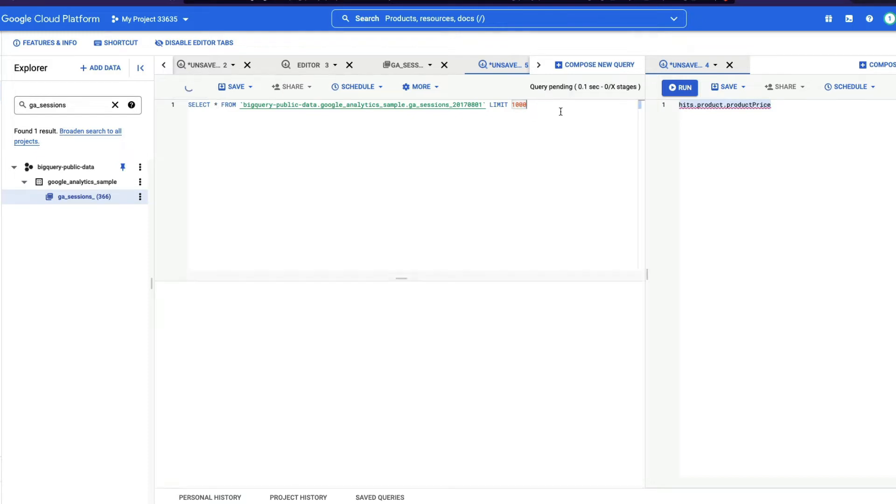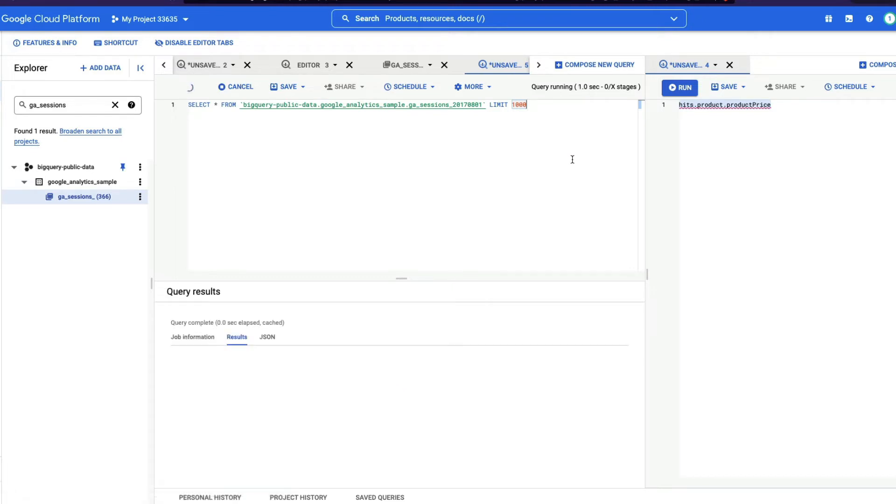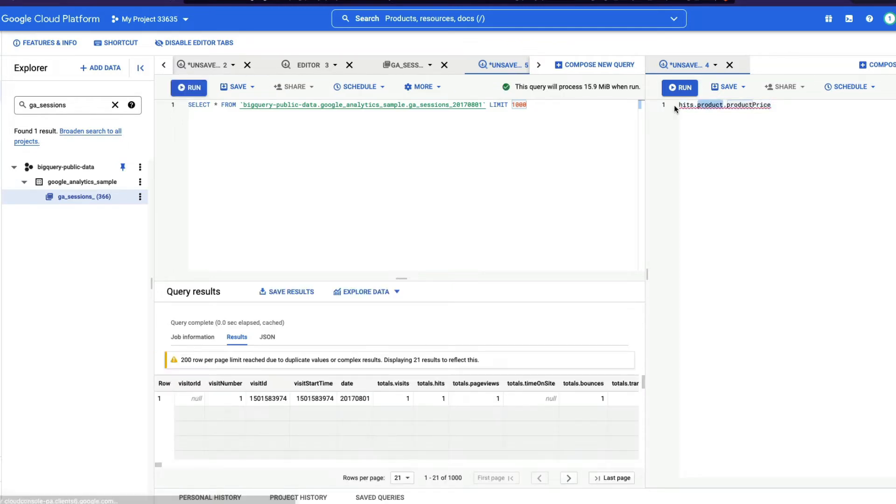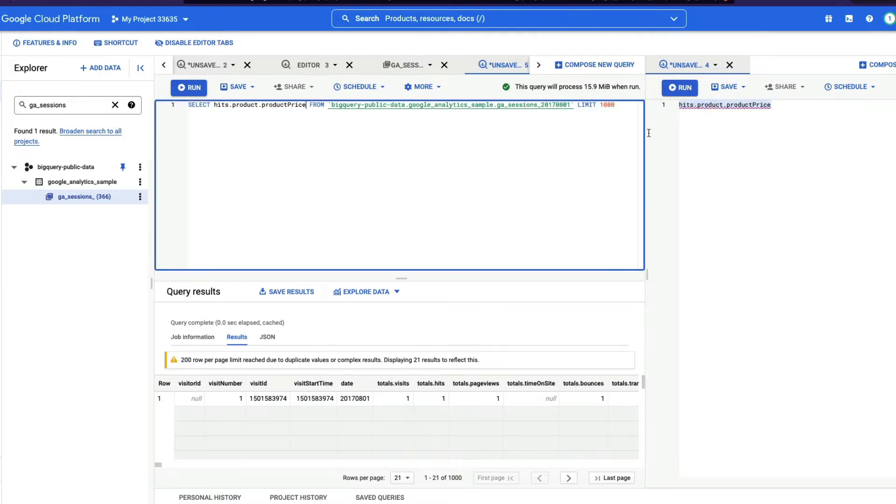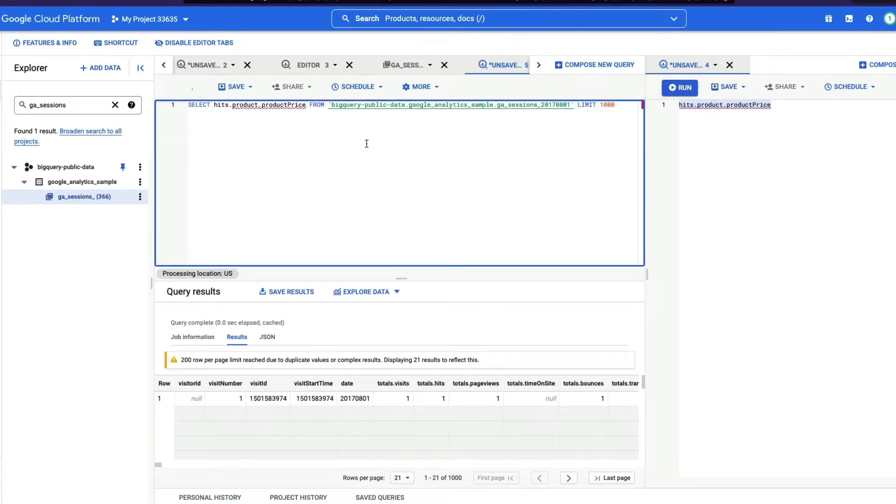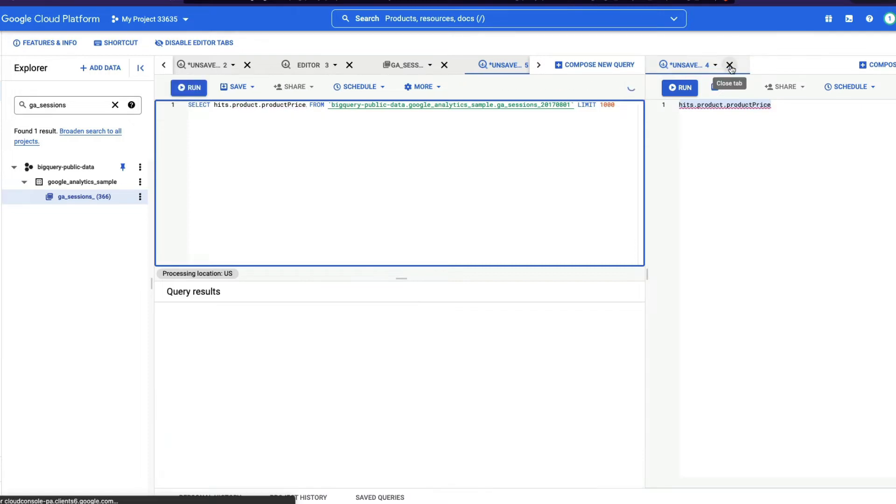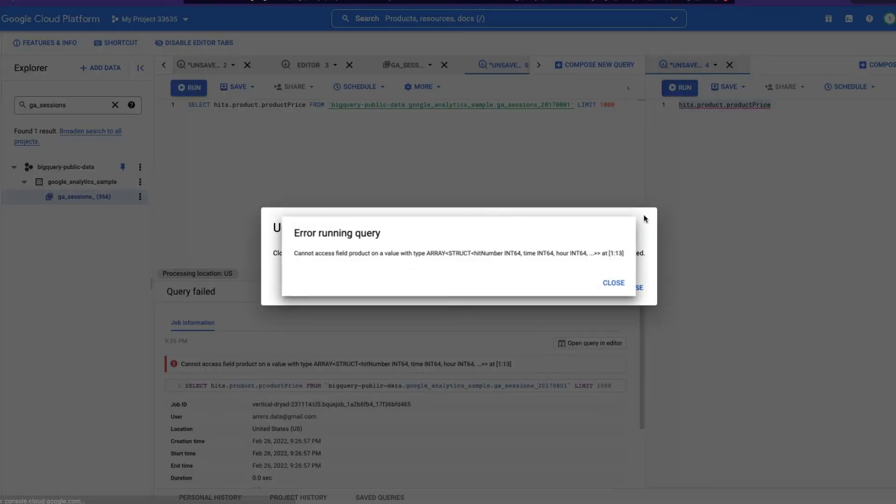I'm doing command enter. And then you can see that this query being successfully executed. So now if I want to only extract the product price, which is available inside product, which is available inside hits, what Google BigQuery by default gives me is this syntax. So if I end up, if I try to use this, you can see that I just copied and pasted it here. And if I run it, you can see that it throws me an error.